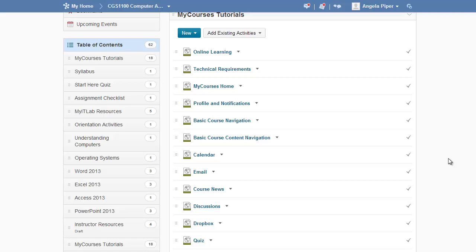If you taught in D2L previously during the summer pilot, or you copied your course content from a course that was offered during the summer pilot, you may notice that you have two copies of the My Courses Tutorials module.